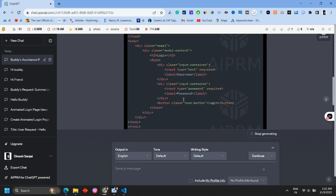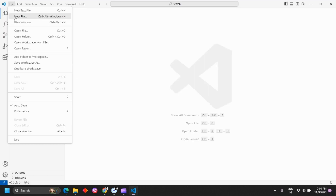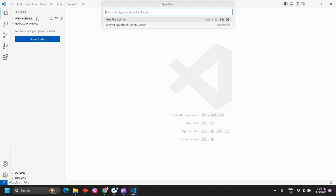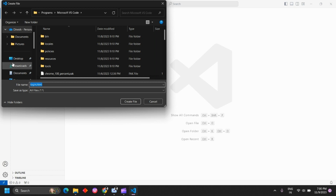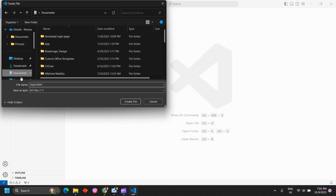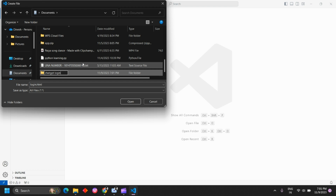Let's open Visual Studio. In the first video there will be a file. Click on new files, click on login.html. Click on the address and open the folder. Click on select, click on new folder, click on the login folder.